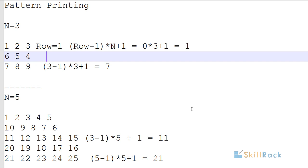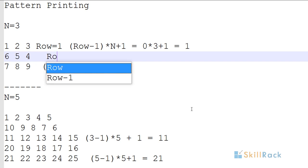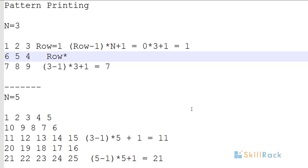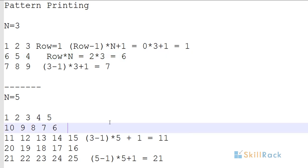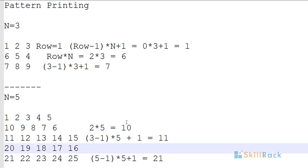For even rows, the formula is row * n. For row 2 with n=3, the starting value is 2 * 3 = 6. When n=5, row 2 gives 2 * 5 = 10 as the starting position. For row 4 with n=5, it is 4 * 5 = 20 as the starting value.